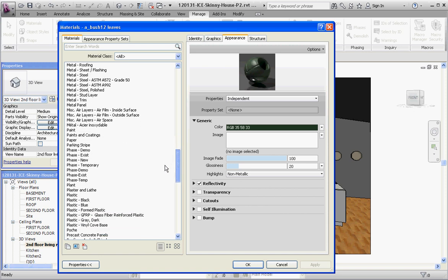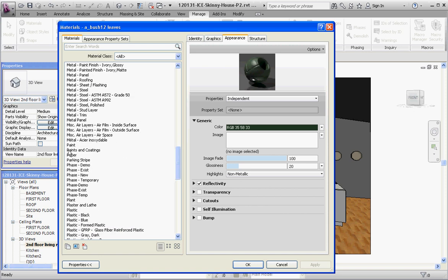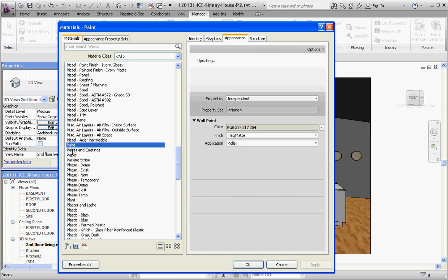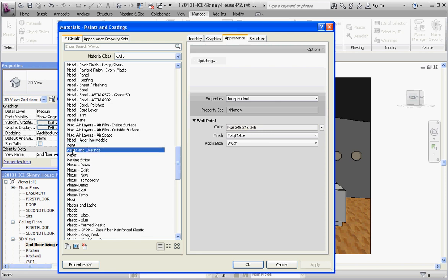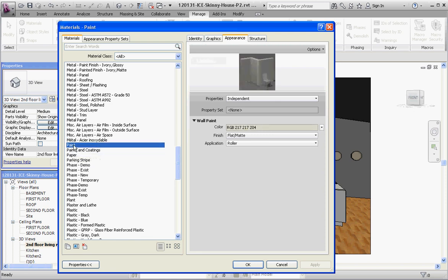So I have two choices here, paints and paints and coatings. As far as I can tell the only difference between the two is one is white and one is gray. So let's go ahead and use the gray one. Let's go to the paint, and we're going to select that.